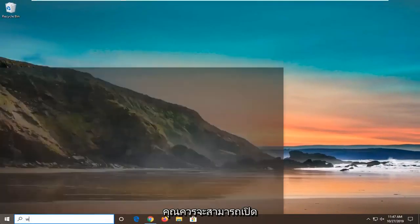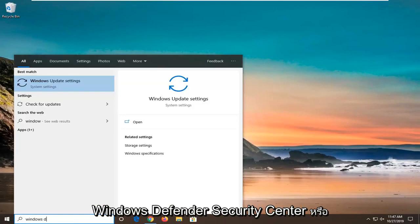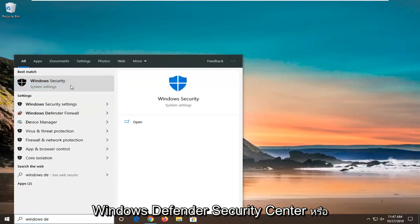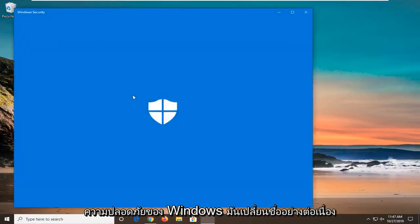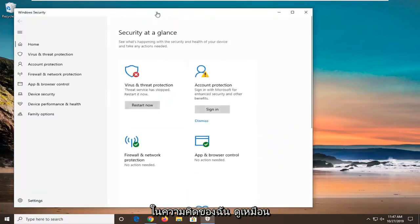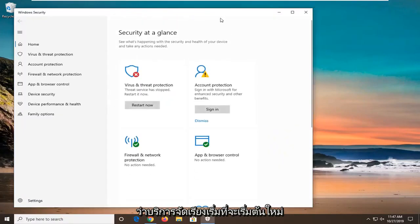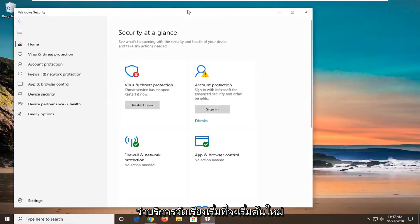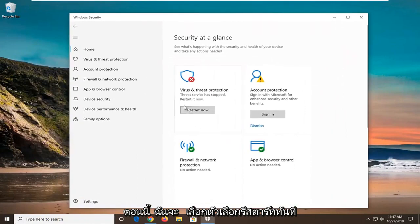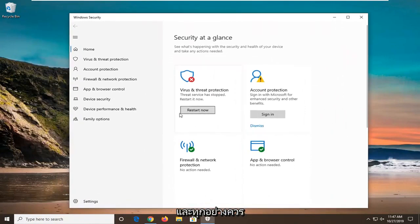You should be able to open Windows Defender Security Center or Windows Security. It continuously changes its name in my opinion. It says the service has stopped, restart it now. I'm going to select the Restart Now option and everything should be good to go.